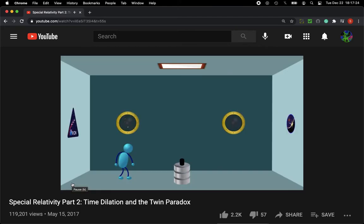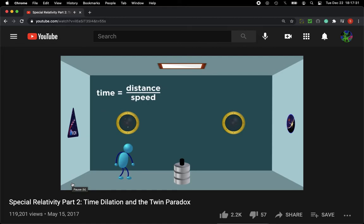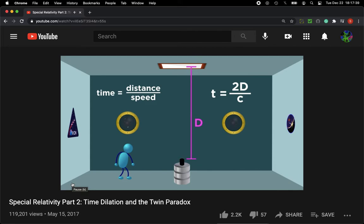For the astronaut, it's easy to tell how long it takes for the light to make the trip. If speed is distance over time, then time is distance over speed. So it's just twice the distance between the device and the mirror, divided by the speed of light — 2D over C.